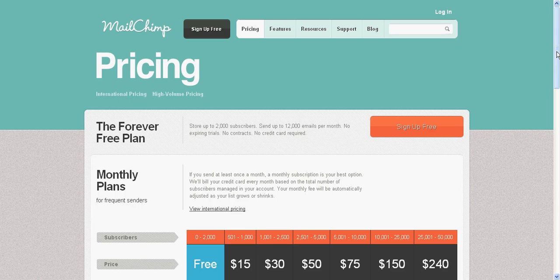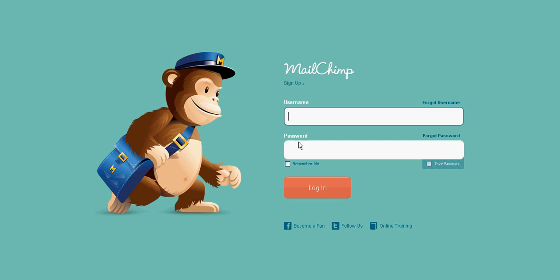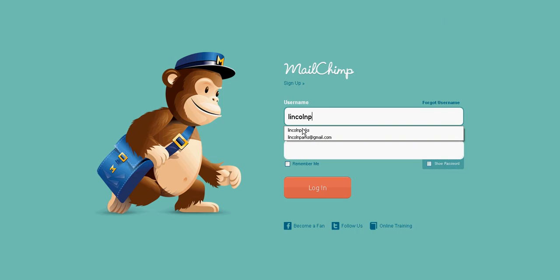A lot of you are probably going to be asking how to tie in your autoresponder — we'll get to that in another video. This video is strictly for going over MailChimp, so I'm going to log into my account here.